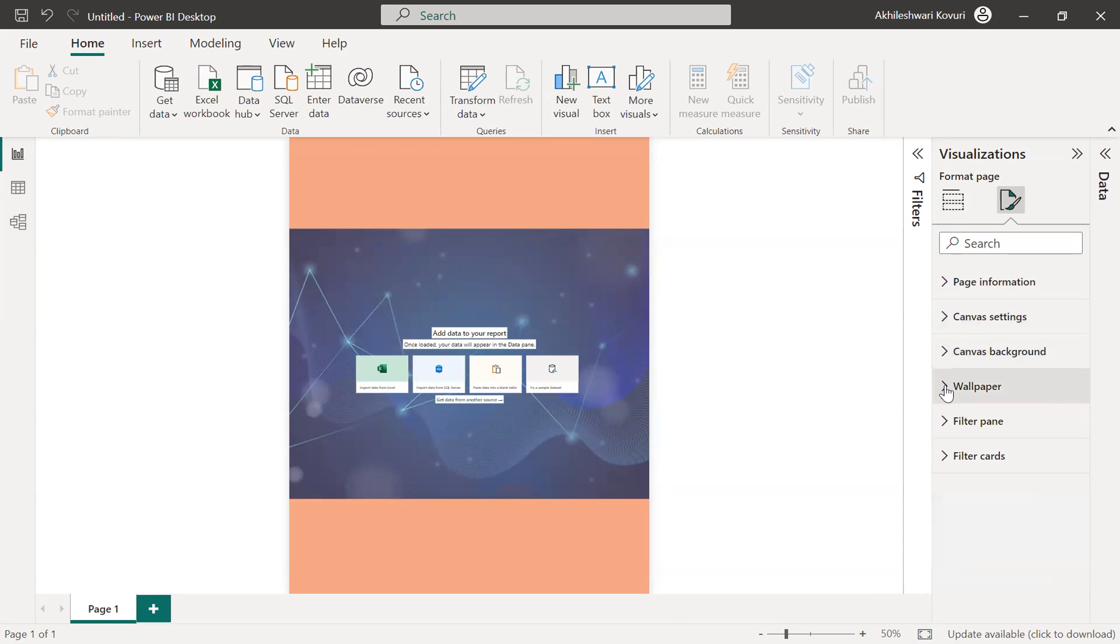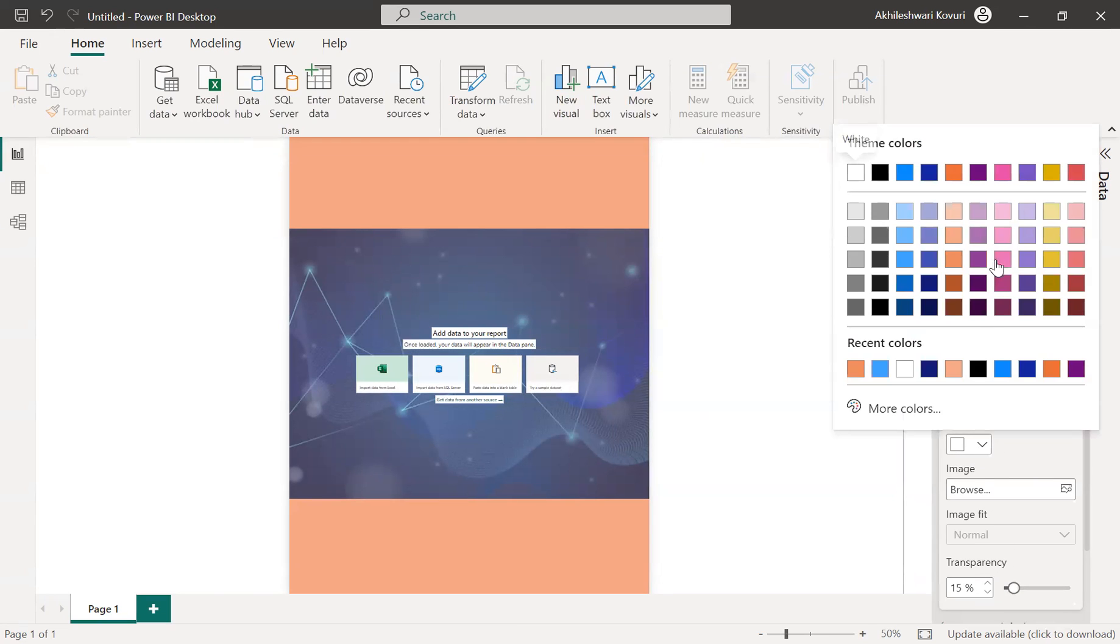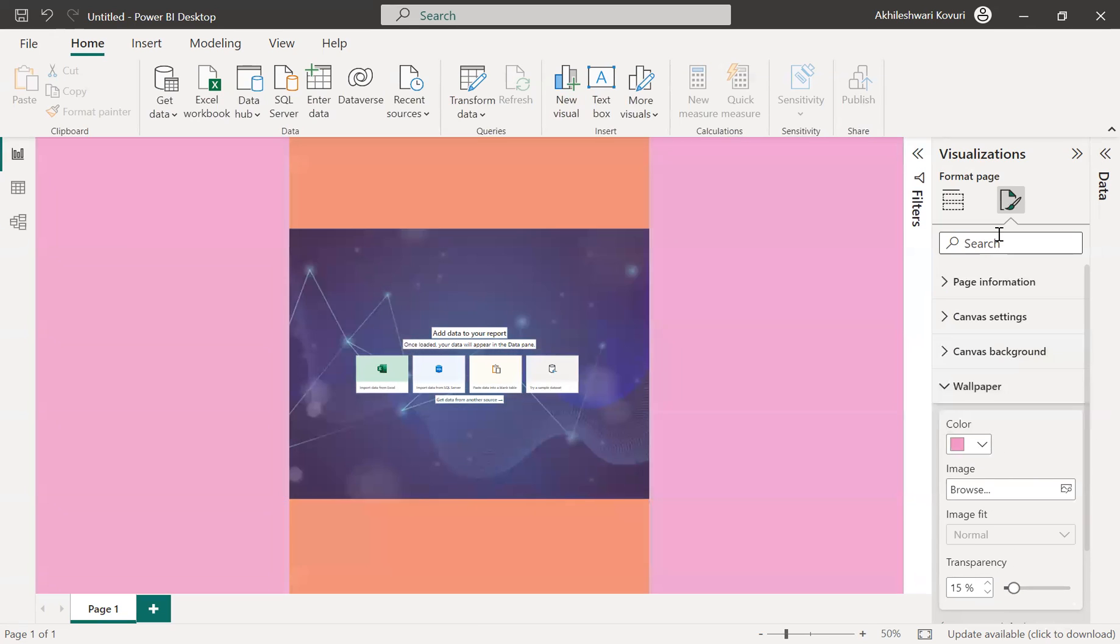So if I update a wallpaper, reduce the transparency, add some different color, you can see these dotted lines in between. This area is canvas and this is a wallpaper.